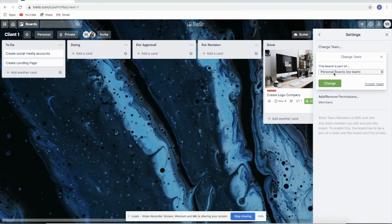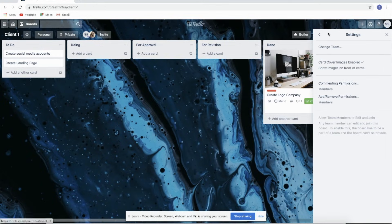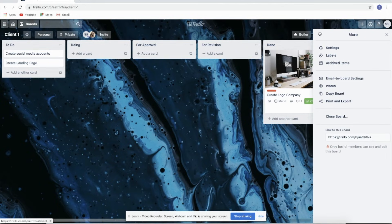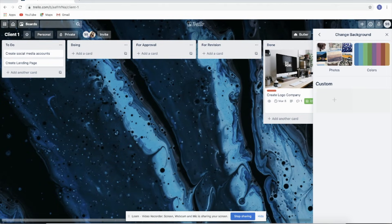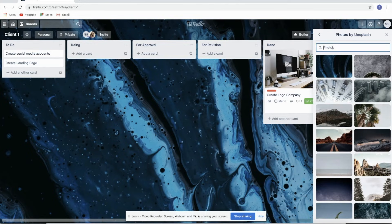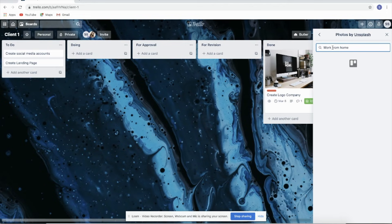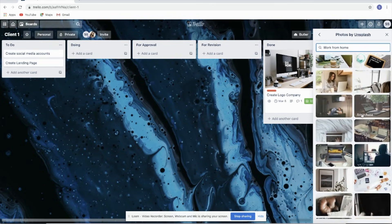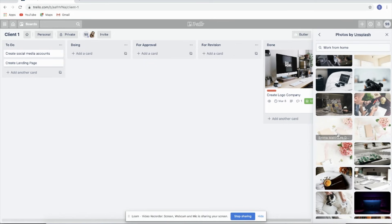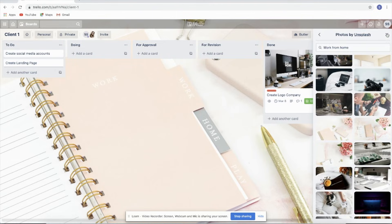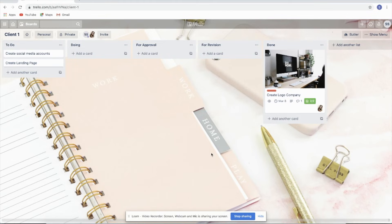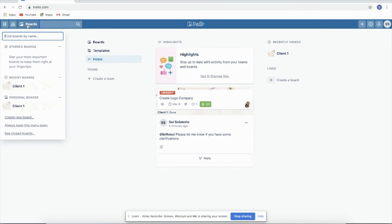In Settings, you can change the team. You can also change the background of the board. For example, let's say this one is for a 'work from home' client. Just make sure the background fits the client's taste. On the boards page, you'll see the recent boards and the personal boards that you have.